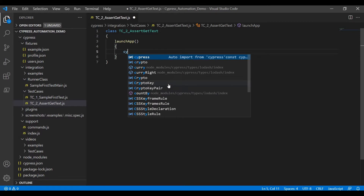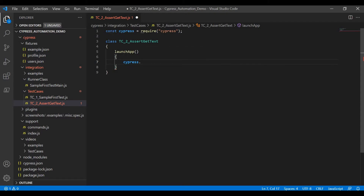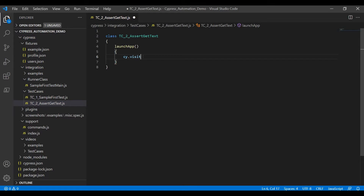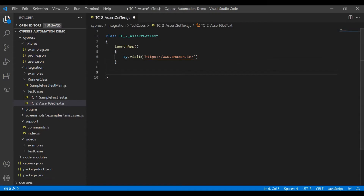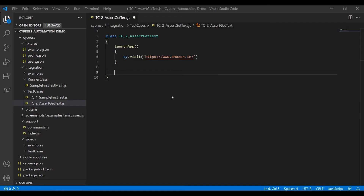Type 'cy'. Sometimes when you type 'cy', Cypress will be auto-imported. In that case, just remove it and type only 'cy' alone, then put 'visit' in single quotes to mention the URL. The next step is to click on Returns.